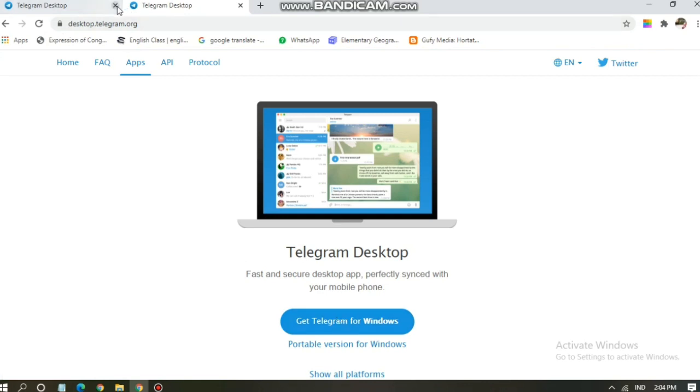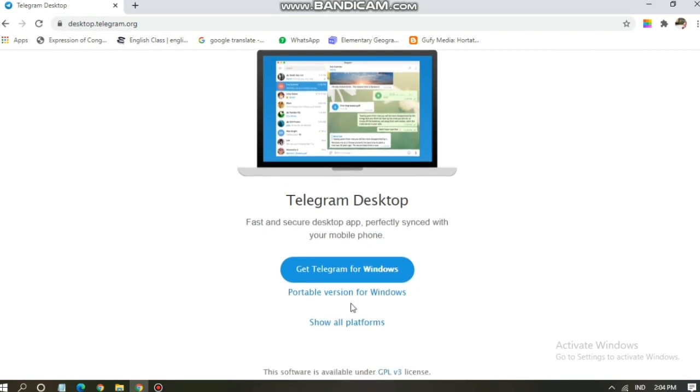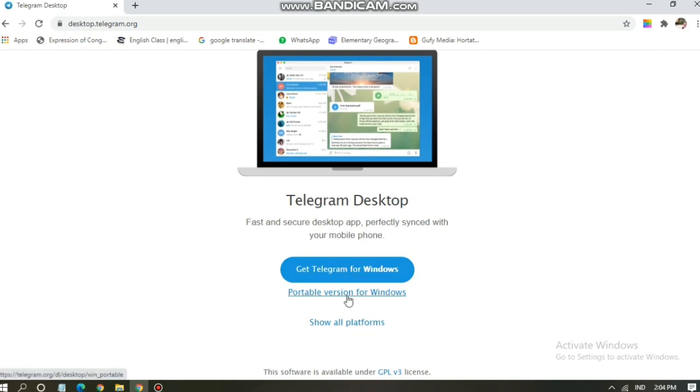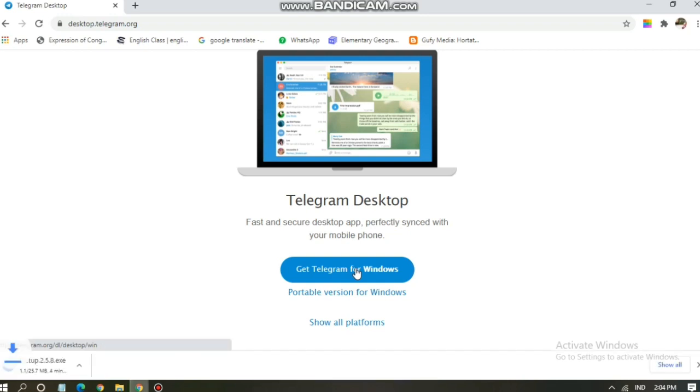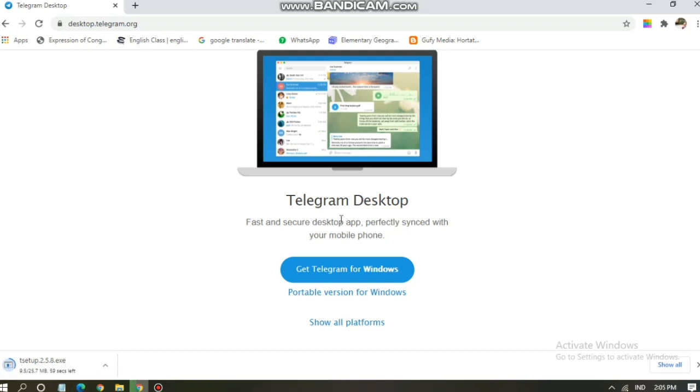So this is the display. You can see Telegram Desktop, fast and secure desktop app, perfectly synced with your mobile phone. Get Telegram for Windows. If you are using Windows, tap on Get Telegram for Windows. And this is the file, the Telegram file is being downloaded.